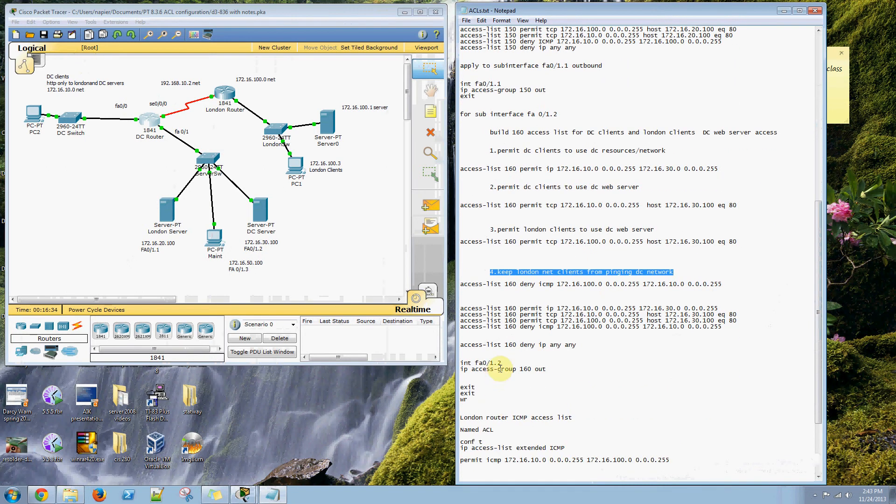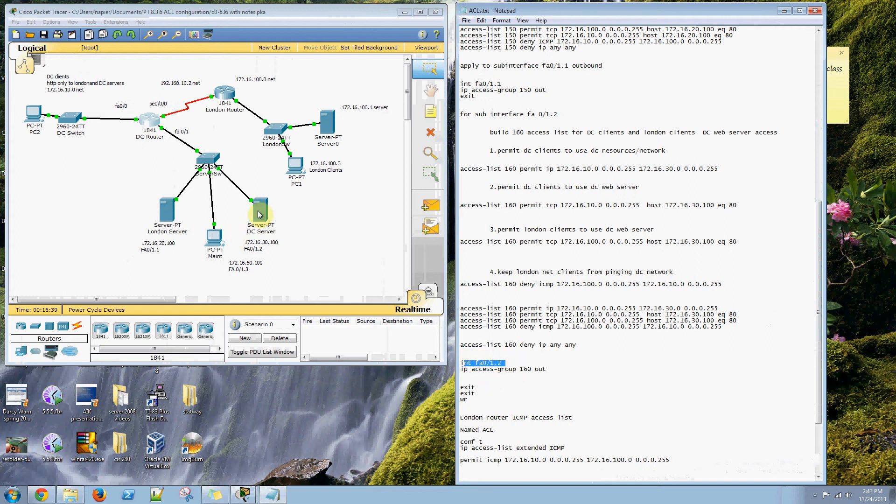We apply that to the interface FA0 sub-interface 1.2 on the DC router.